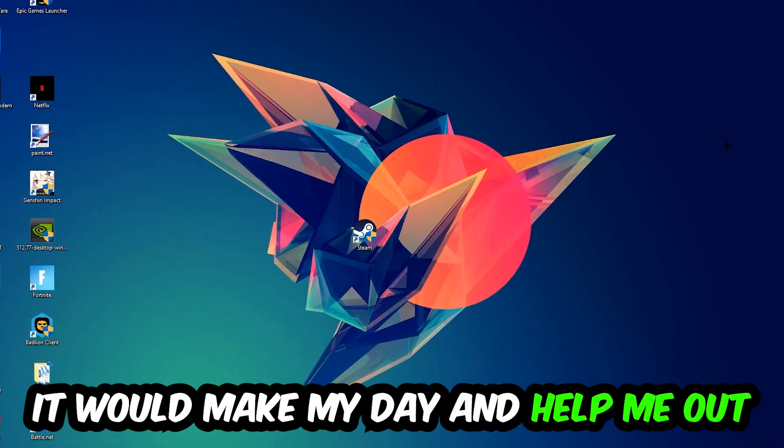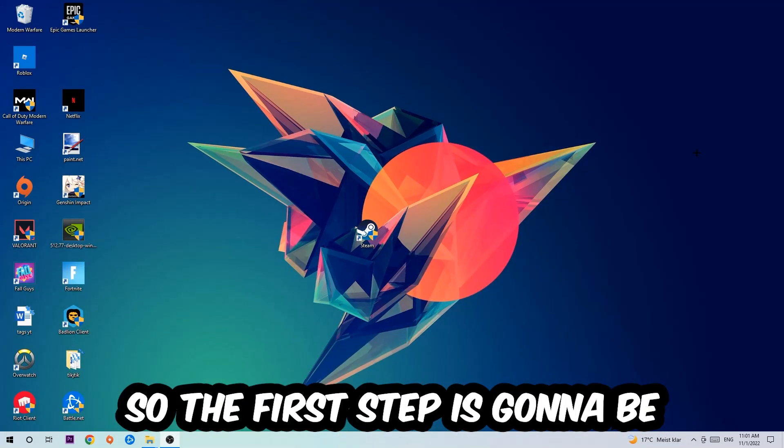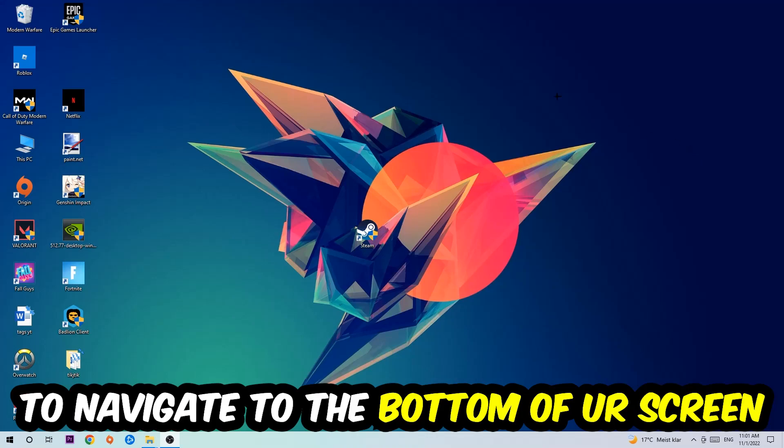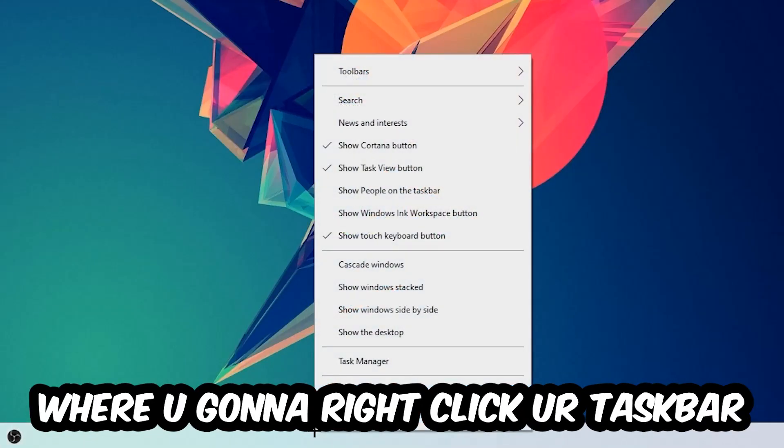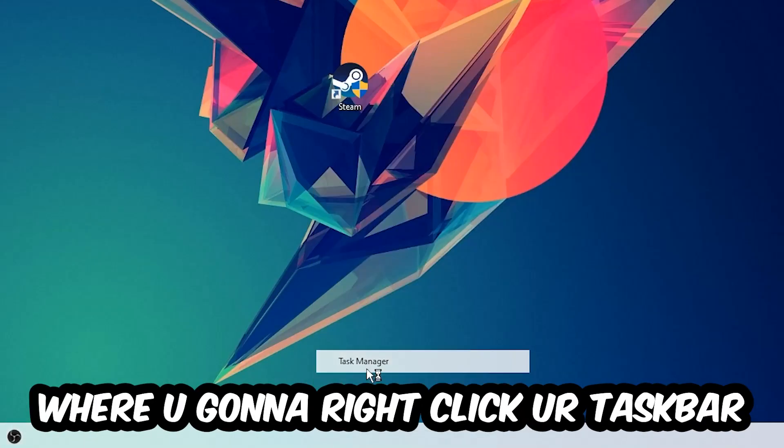So the first step I would recommend for everybody is to navigate to the very bottom of your screen where you're going to right-click your taskbar and open up your Task Manager. The next step is to navigate to the top left corner of your screen and click onto Processes.